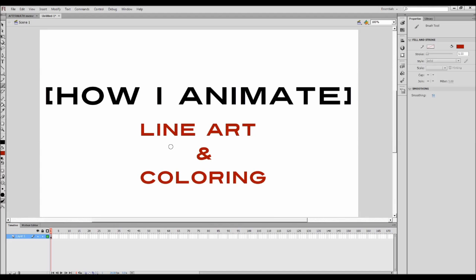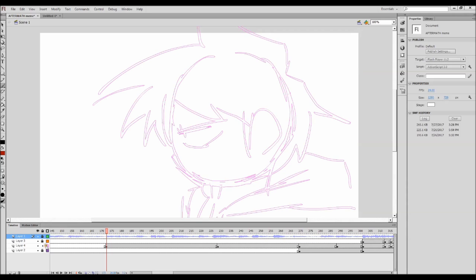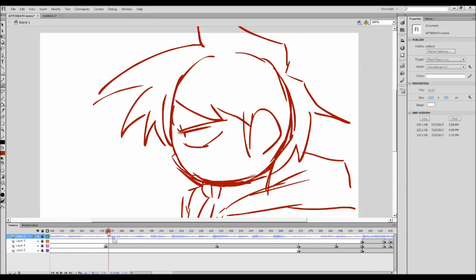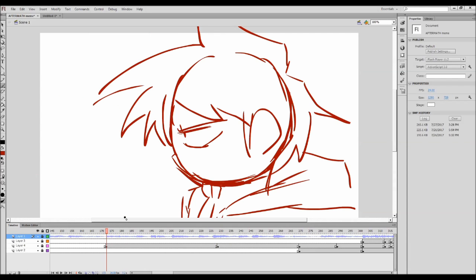Hello everyone, my name is AZ and welcome to 'How I Animate.' I'll be showing how I do line art and coloring. Right now I'm actually doing the aftermath meme but in my own way — it doesn't feel like a meme at the start but I'm still gonna make it one. I have three layers here and they're all rough sketches or rough animation that I'll be showing in the video.